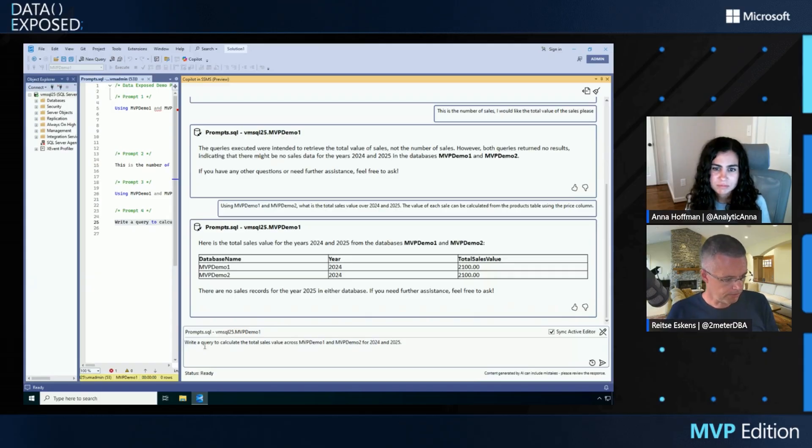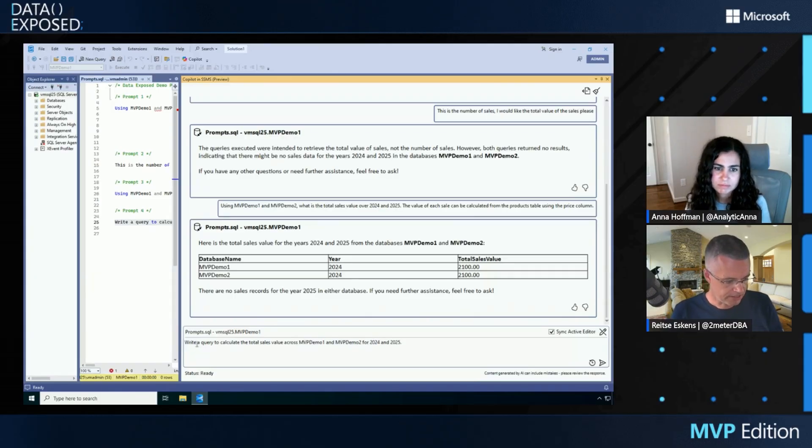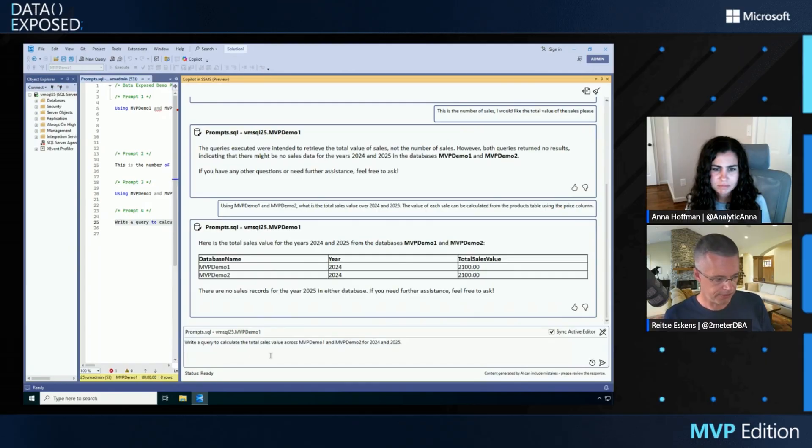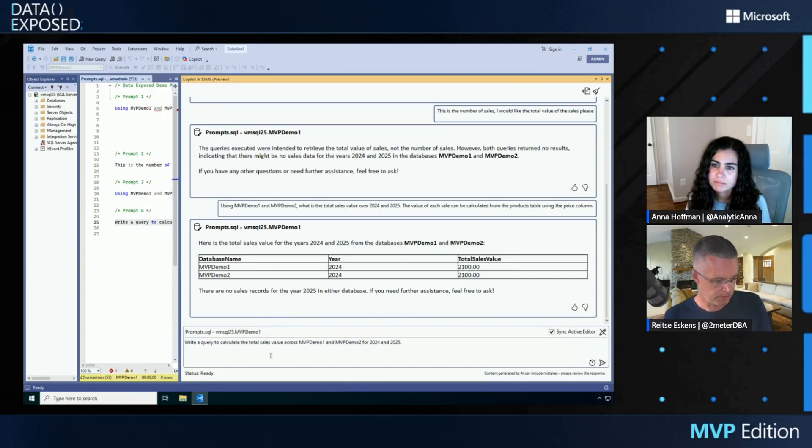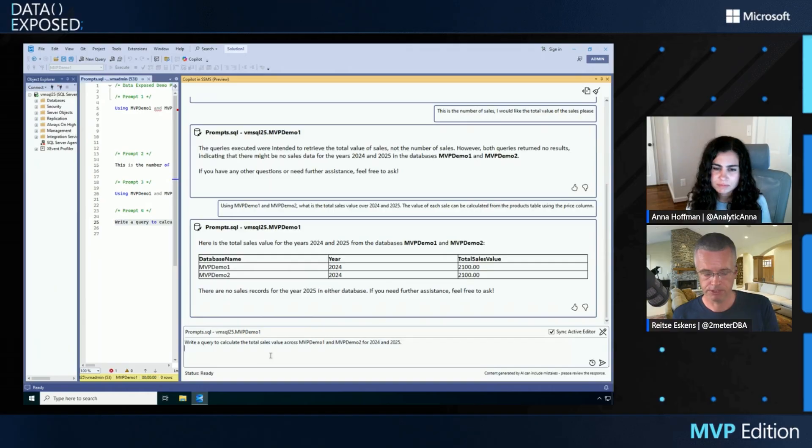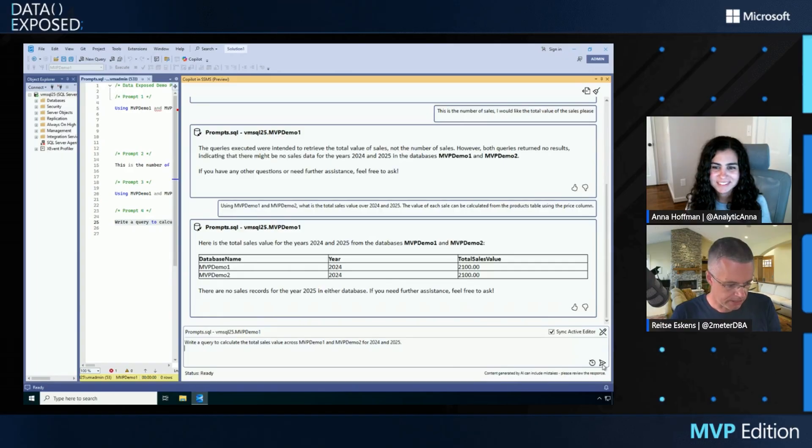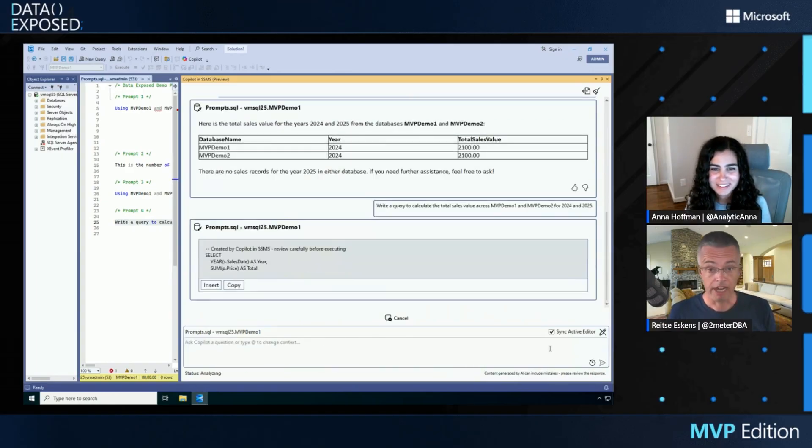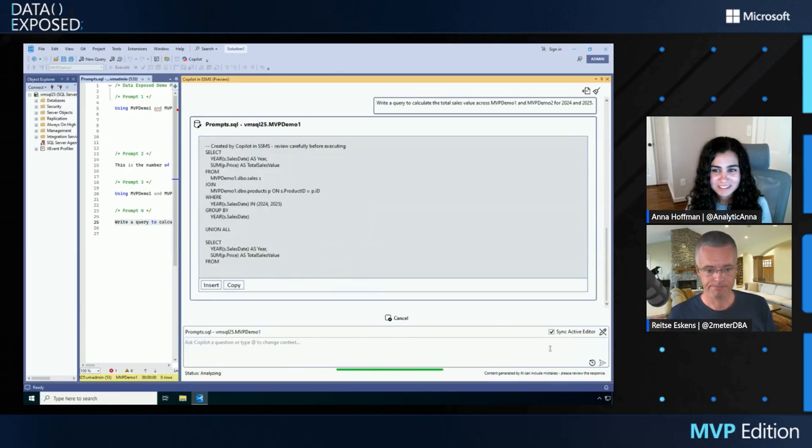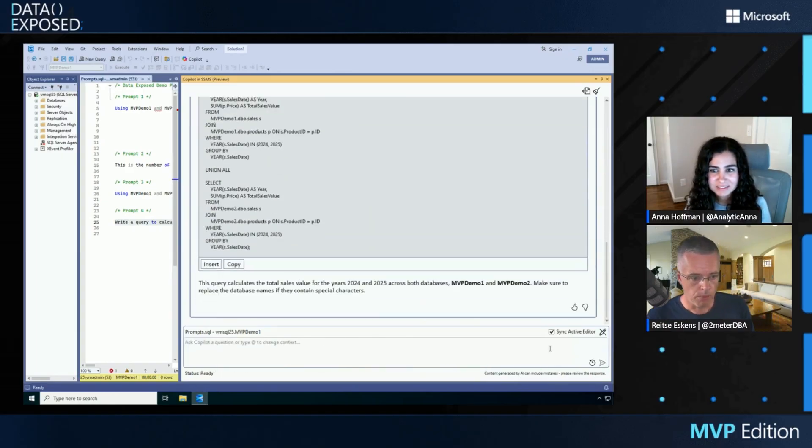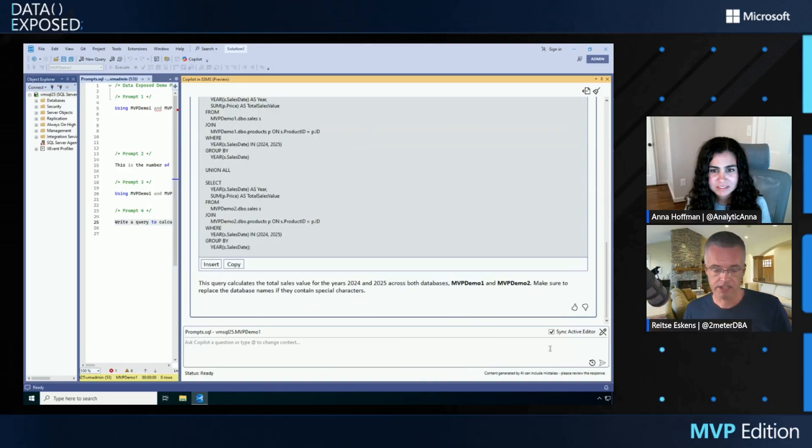So I'm going to use this query. It says write a query to calculate the total sales value across MVP Demo 1 and MVP Demo 2 for 2024 and 2025. Now there's a little bit of a disclaimer here. Let me start it and let me tell you what the disclaimer is. I didn't write the prompt. What I did is ask Copilot, write me a prompt that will give me this result.